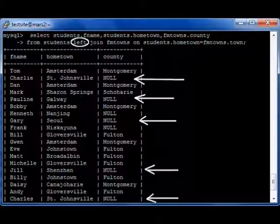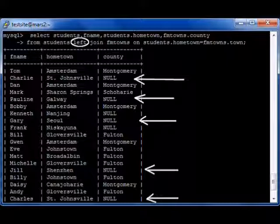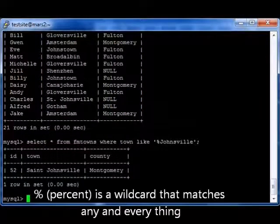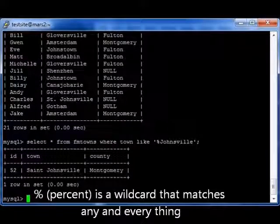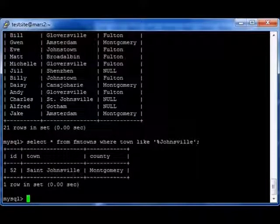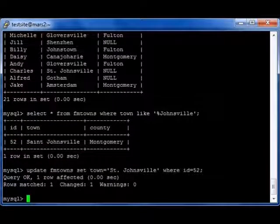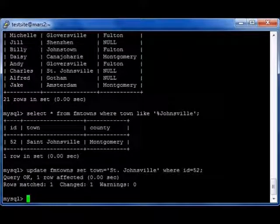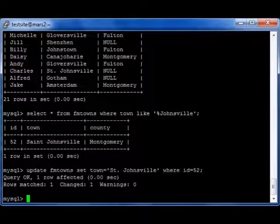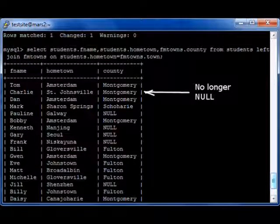You might notice Charlie from St. Johnsville doesn't have a matching county, and yet St. Johnsville is in Montgomery County. Let's find out why. When we do SELECT * FROM fmtowns WHERE town LIKE '%Johnsville', meaning it has to end with the word Johnsville, we find that ID number 52 does have a town of St. Johnsville, but 'saint' is spelled S-A-I-N-T instead of 'St.' with a period. Using the UPDATE command — UPDATE fmtowns SET town = 'St. Johnsville' WHERE id = 52, noting that it's string data so it's in single quotes — when we rerun the query, Charlie from St. Johnsville is no longer null because he now has a matching county record in FM Towns.